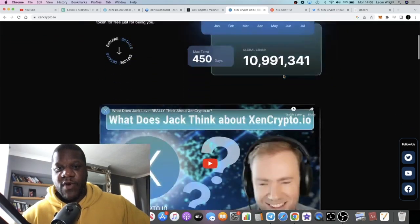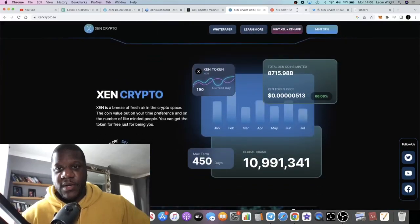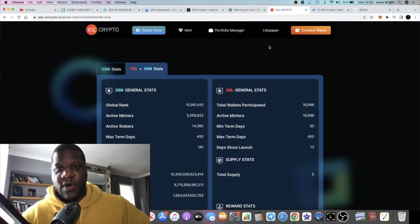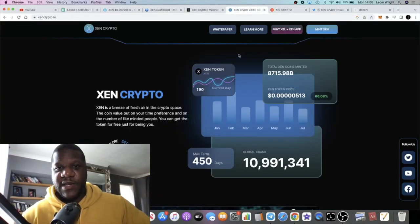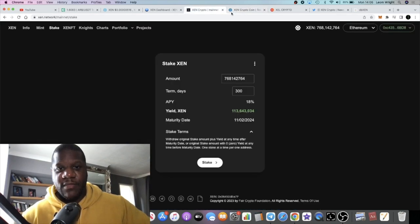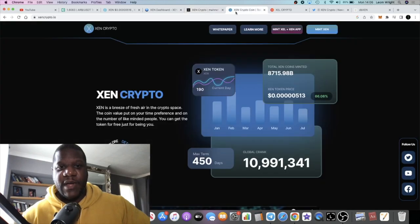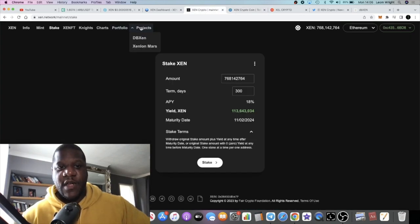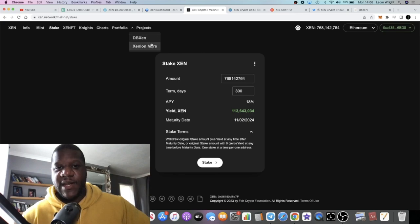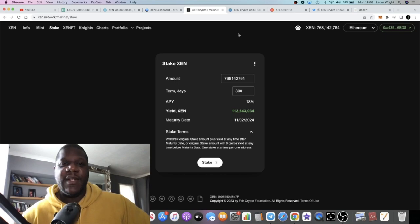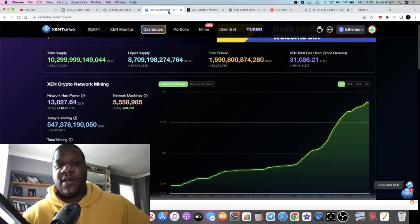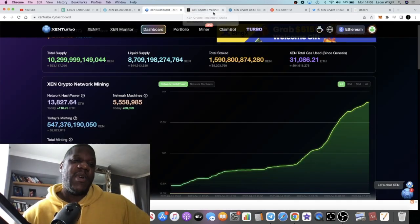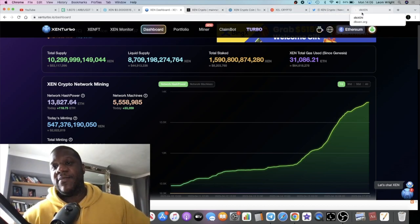If you go to the main website, I saw it featured somewhere. If you go over here on projects you got DB ZEN and ZEN Lion Mars. Super bullish on this. Still learning of course but yeah I'm bullish on ZEN. If you're not I don't know why not. Let me know in the comments if you've got something to say.